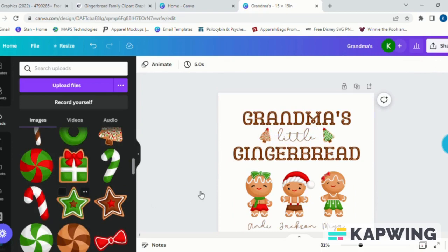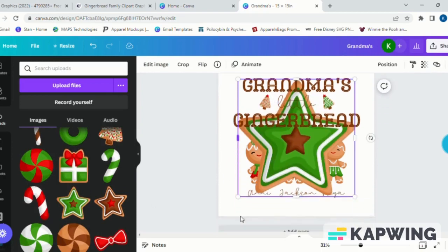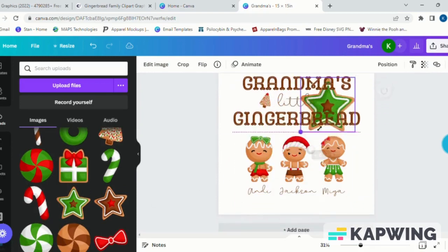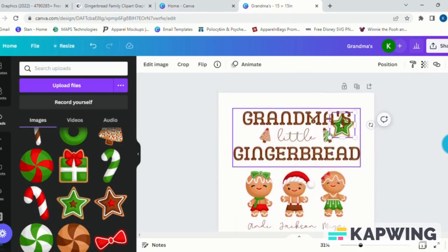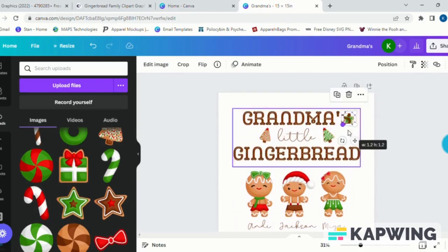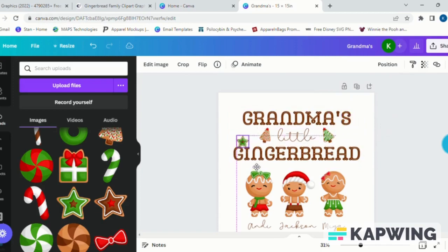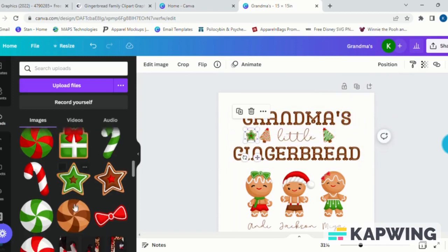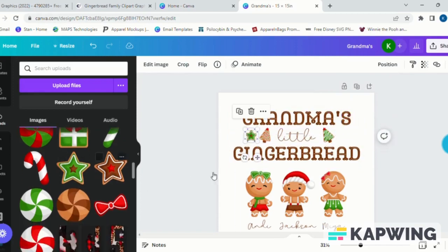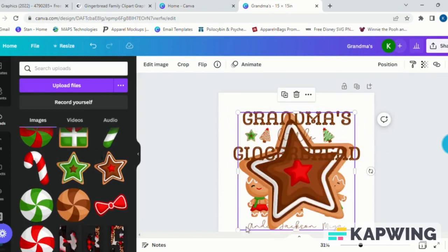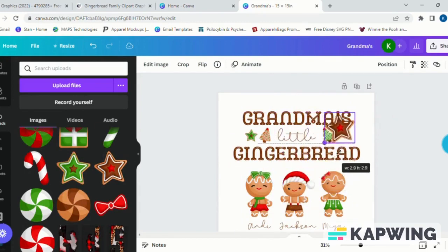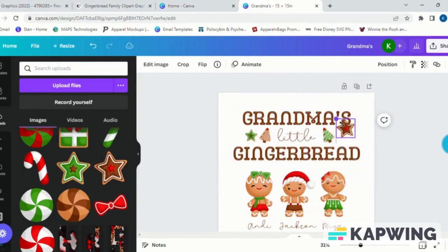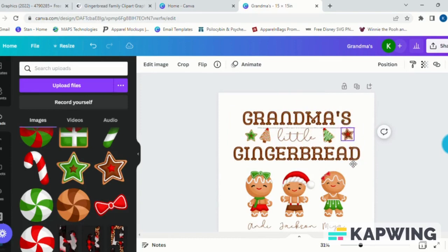Of course, you don't want to miss out on any more of these. When you are ready to download your file, you will go ahead and click share and then select download. The best download feature is downloading this as a PNG file, but you want to make sure that you are selecting PNG with the transparent background.